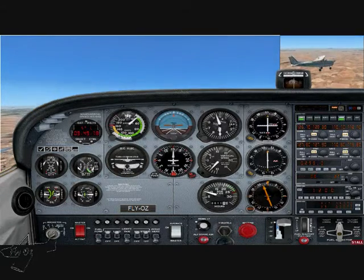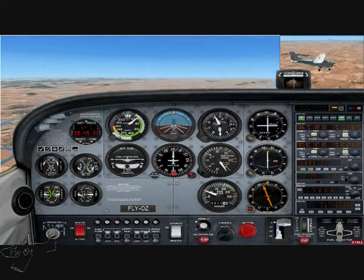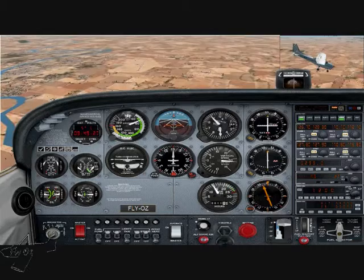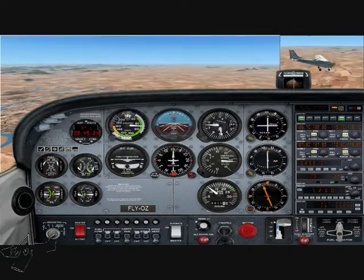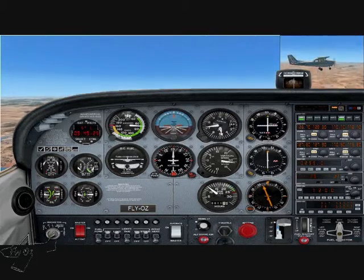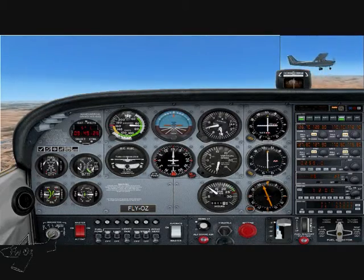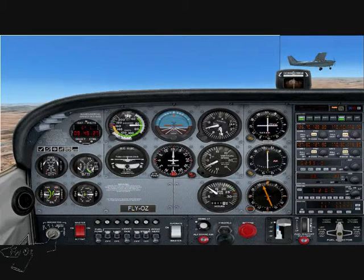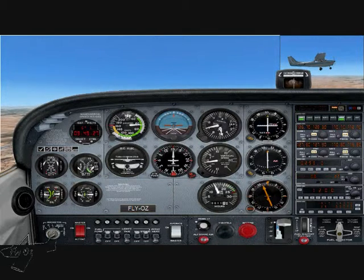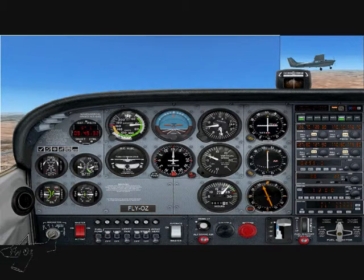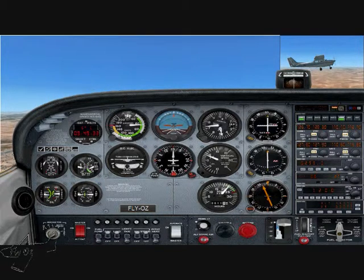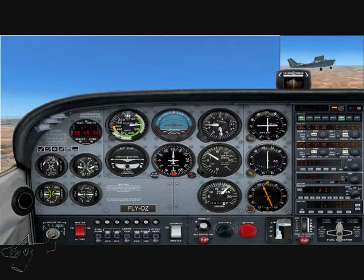There's the stall. Recovering - checking forward, allowing airspeed to increase, raise the nose on the horizon, and increase power, keeping straight with rudder. We lost about 300 feet in the descent without power.